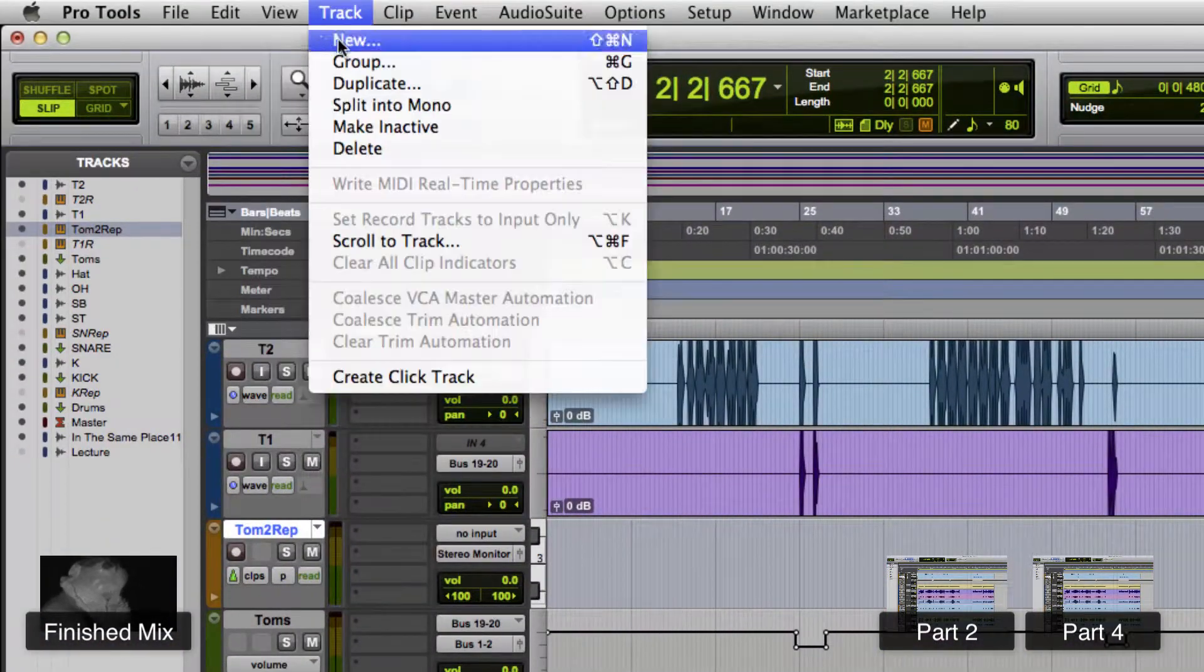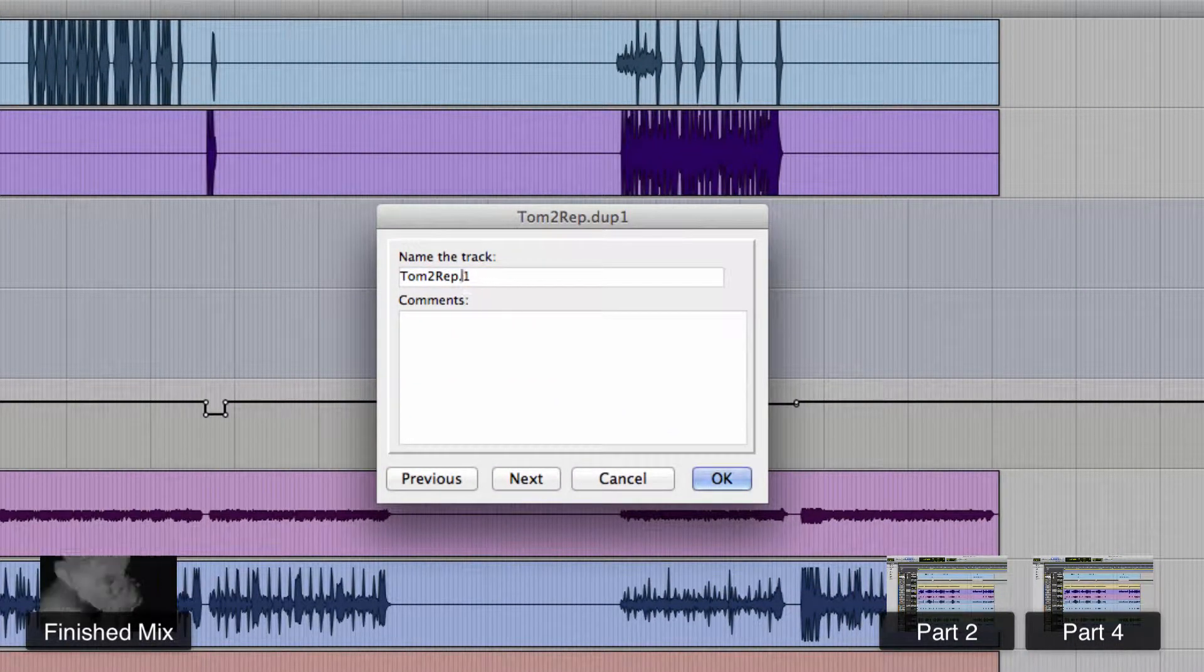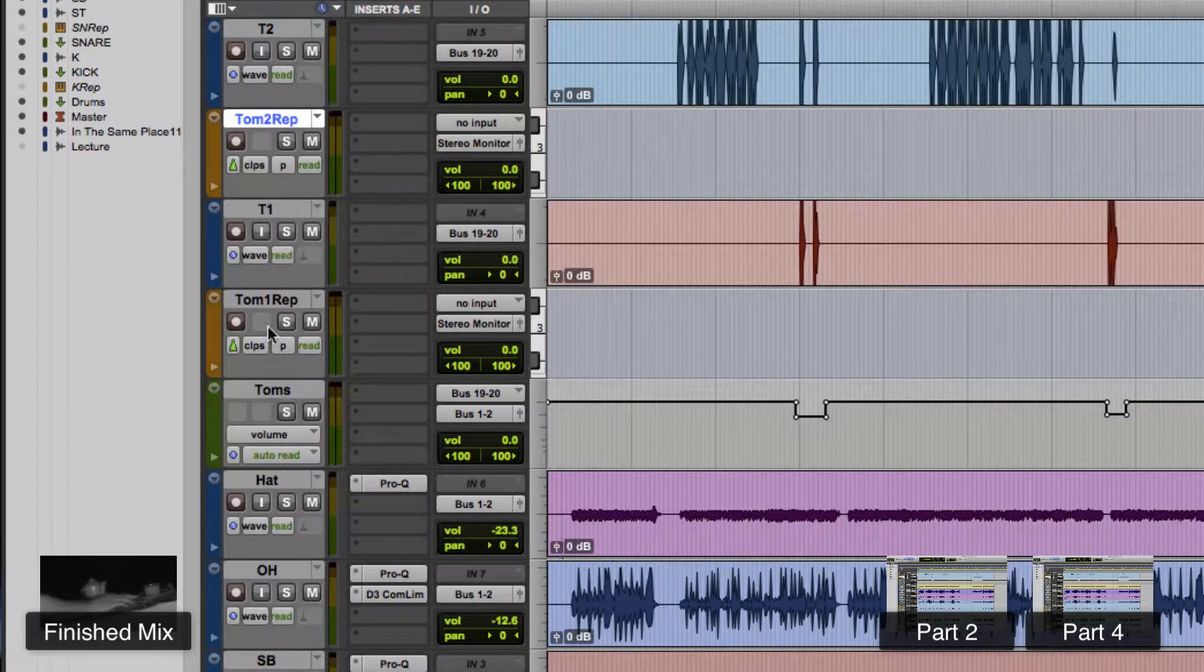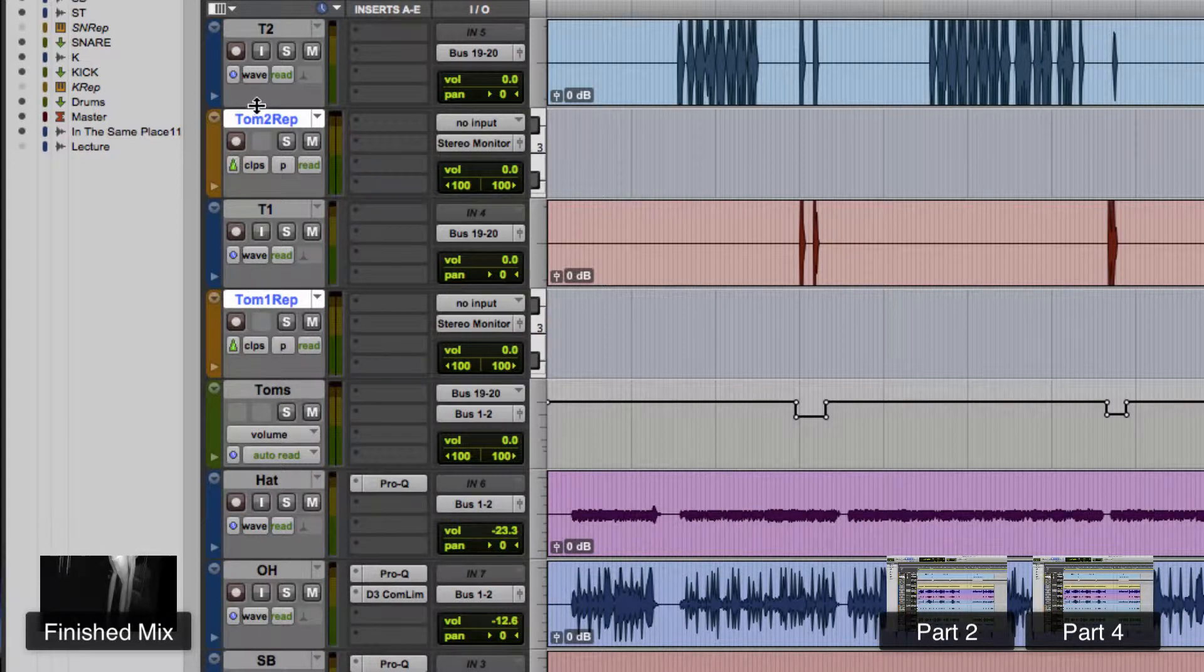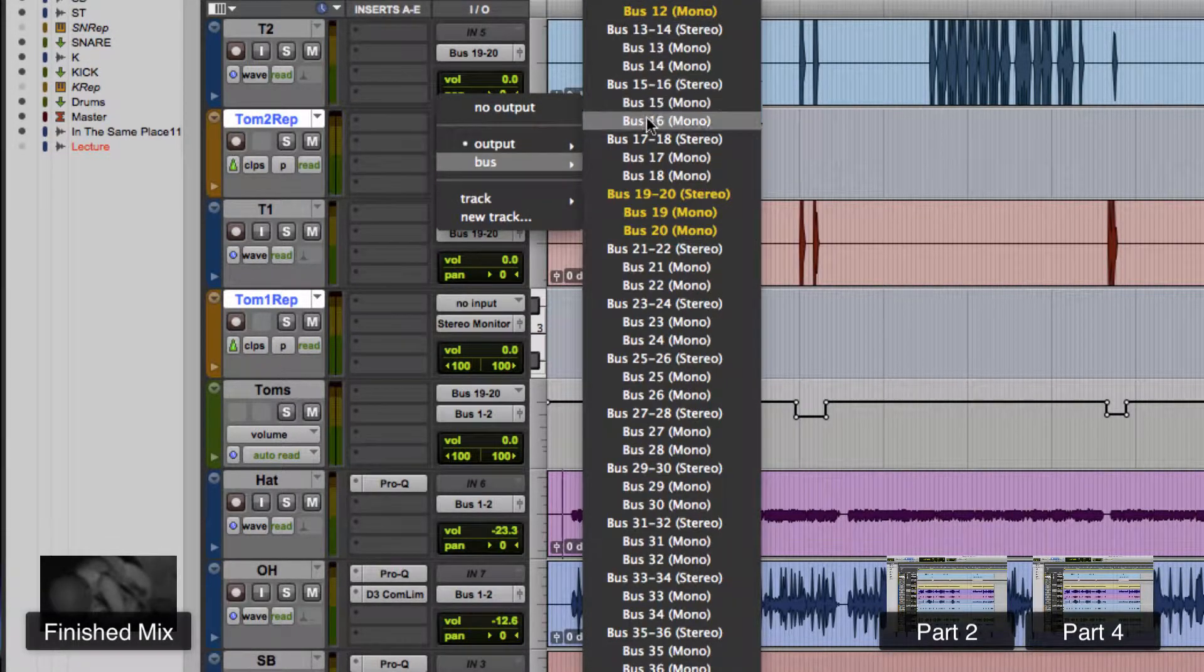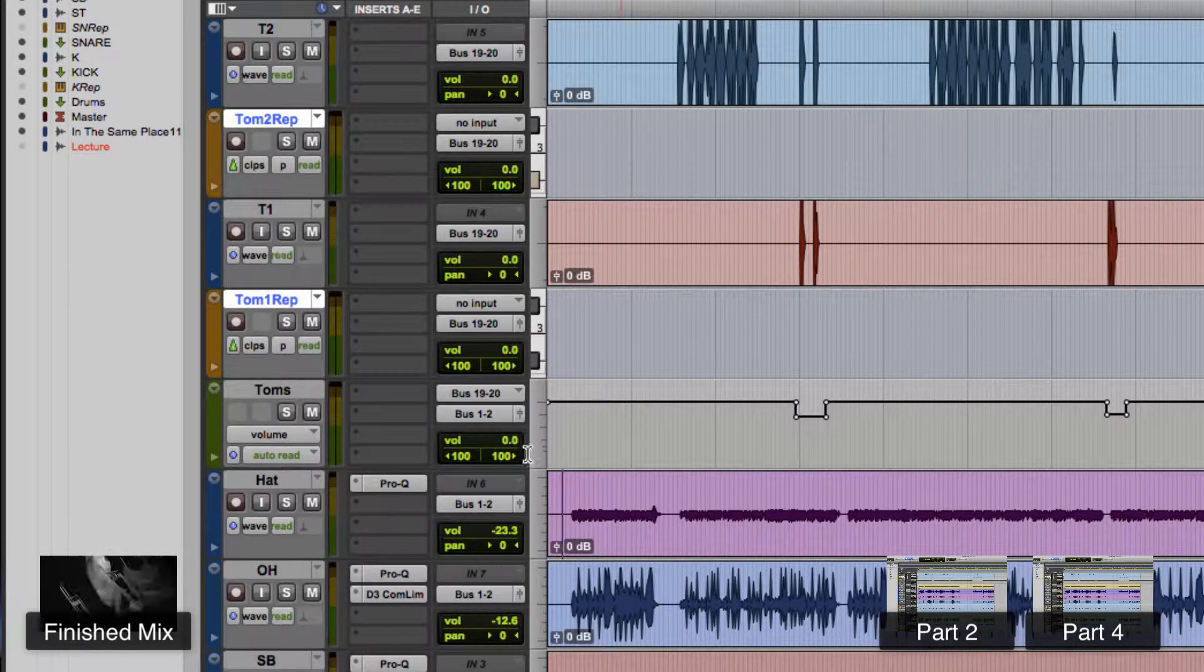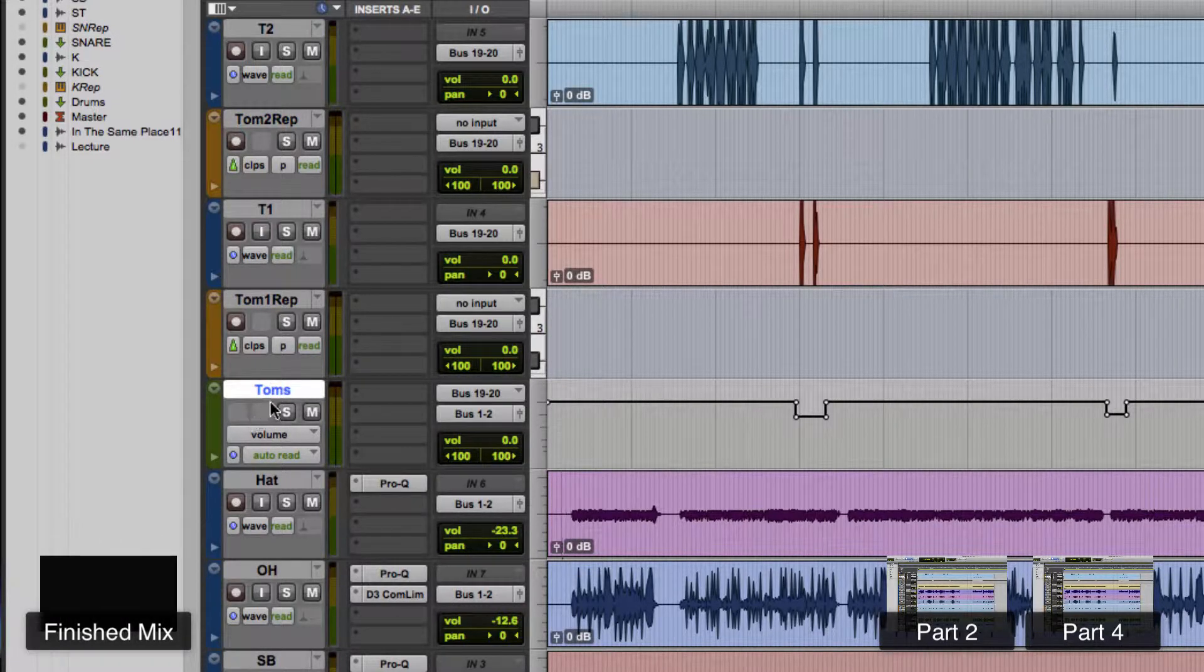And then let's go ahead and just duplicate that stereo track and I'll call that Tom1 replacement. And we'll stick Tom2 up under Tom2 and Tom1 is going to be under Tom1, and then let's command click on both Tom's and then we shift option click and we'll send them both out to bus 19 and 20. And that way everything that's going to be there with the Tom's is going out to bus 19 and 20 and then to the drum bus, the main drum bus.